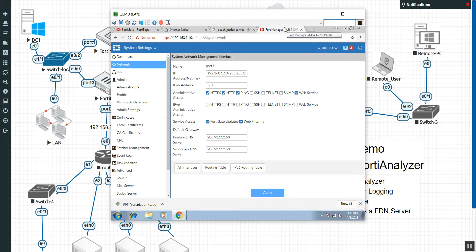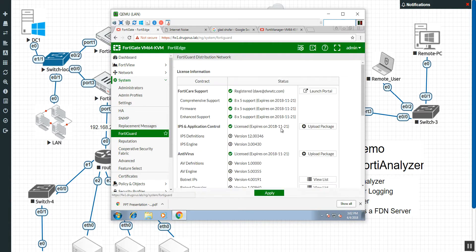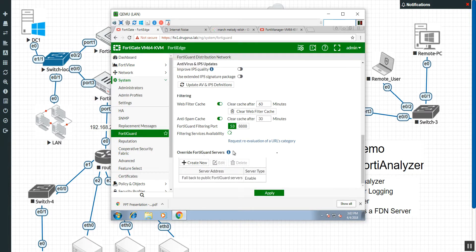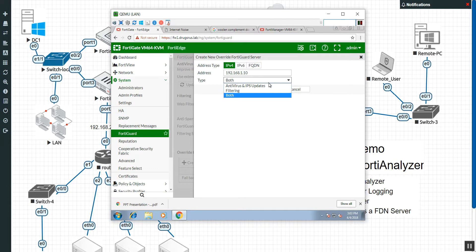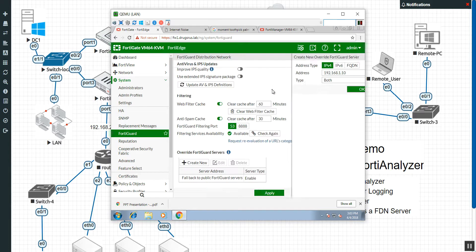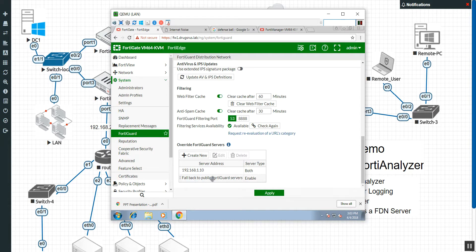That is it. Now you just let it download the databases. Then the next thing you do is go to your FortiGate, go to FortiGuard Services, and as you can see we have an Override FortiGuard Servers option. We're going to say New and put in the IP address of our FortiManager. It will ask if you want it for Antivirus and IPS, Web Filtering, or both — we're going to say both. And what's nice is there's an option that says fall back to public FortiGuard servers, so if it loses communication with the FortiManager, you go right back to where you were.